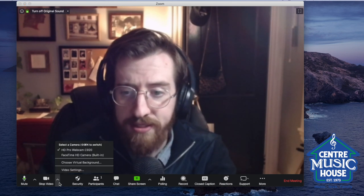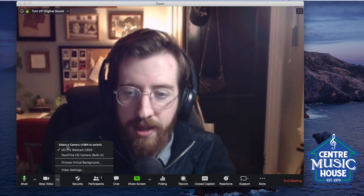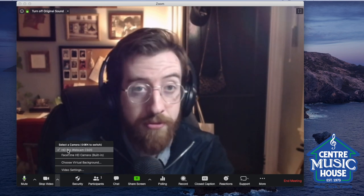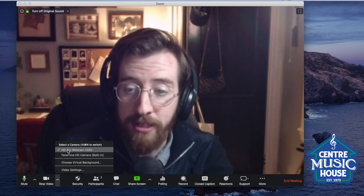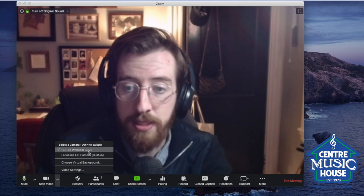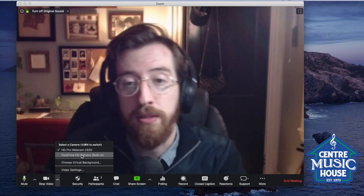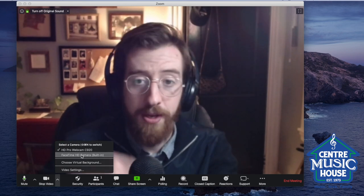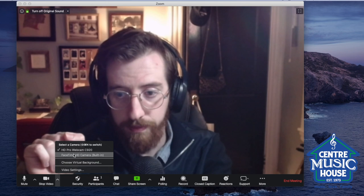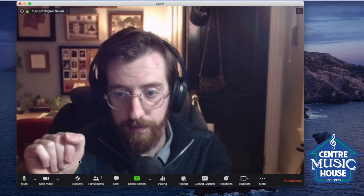There are two ways to do this. The first way — you want to be in a meeting like I am right now. Down here you can access the video settings. In this pop-up, it's got the two different cameras that are plugged into my device: the HD Pro Webcam C920 and the FaceTime HD camera, which is my built-in MacBook camera. You can click the up arrow and select which camera you want.